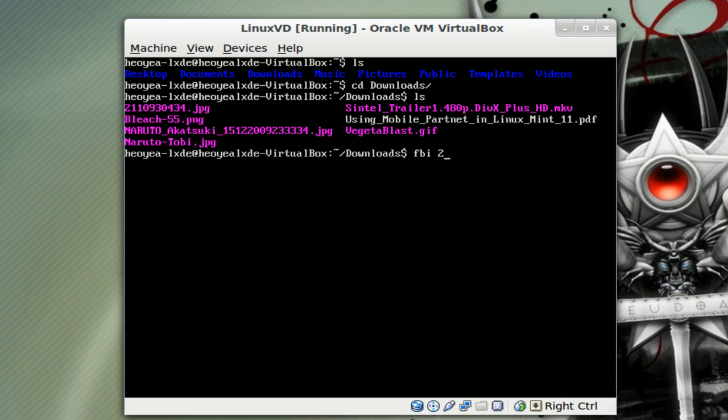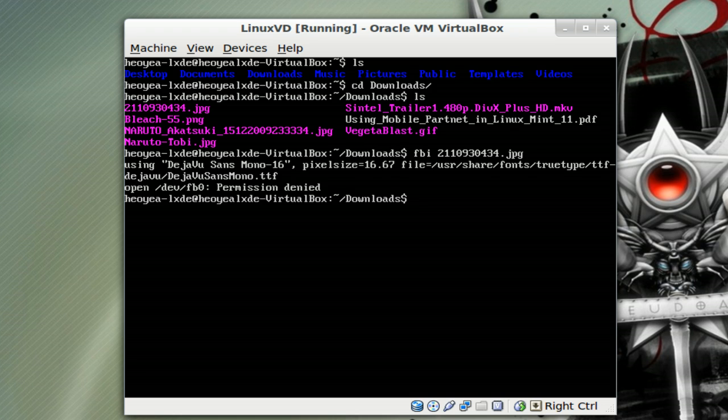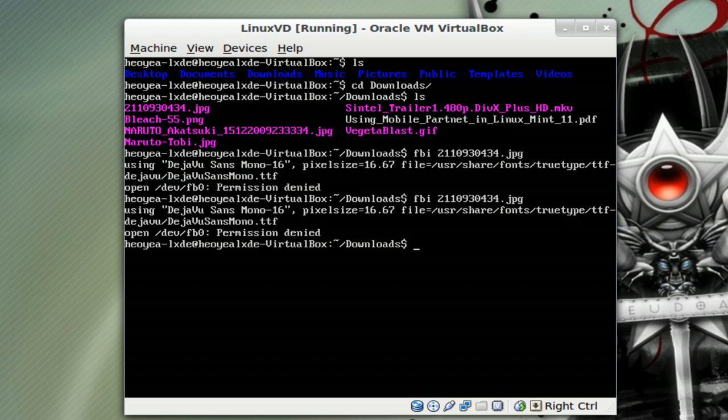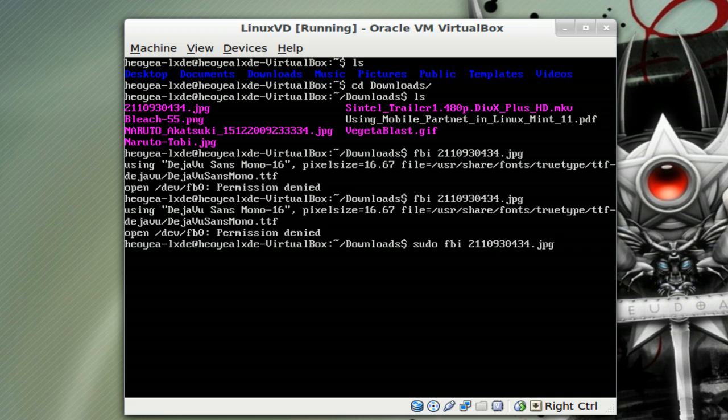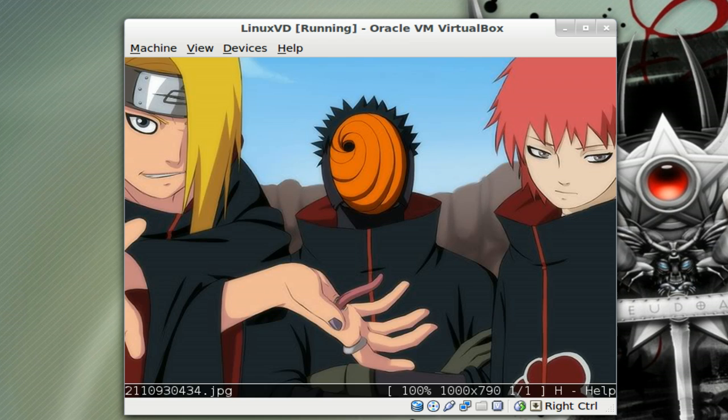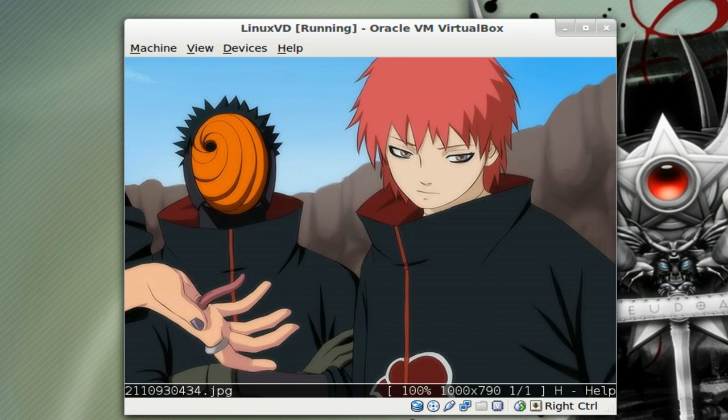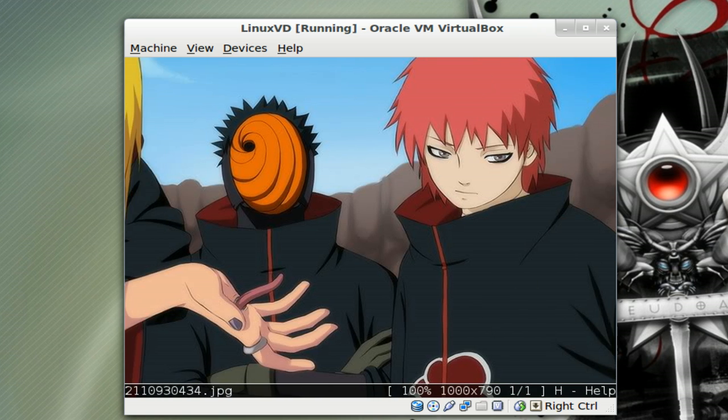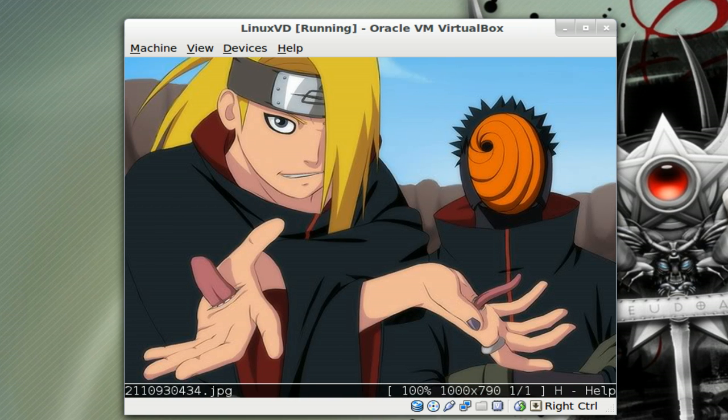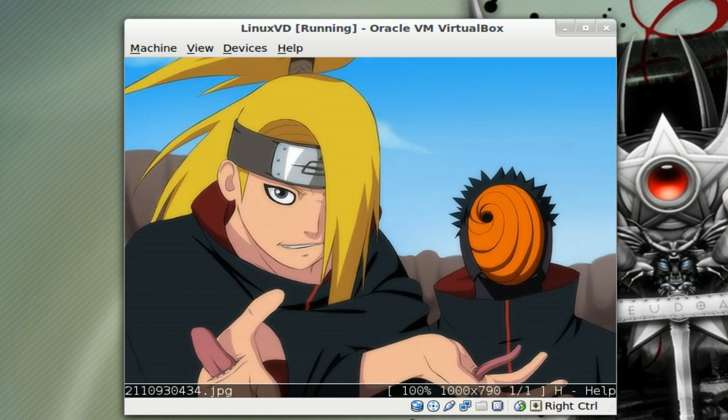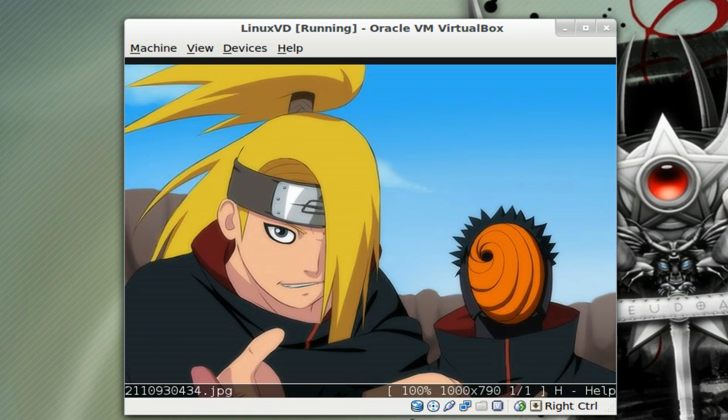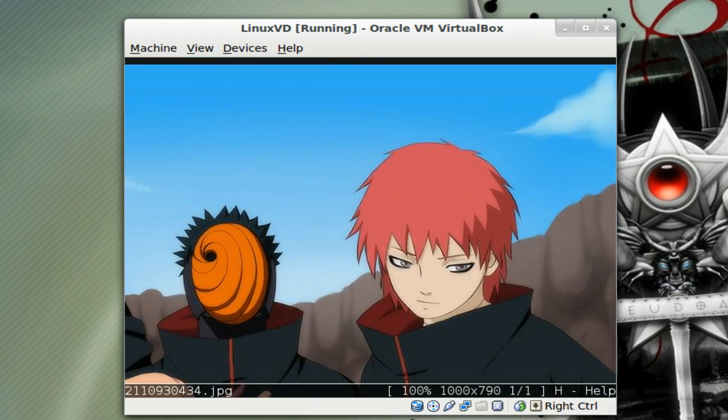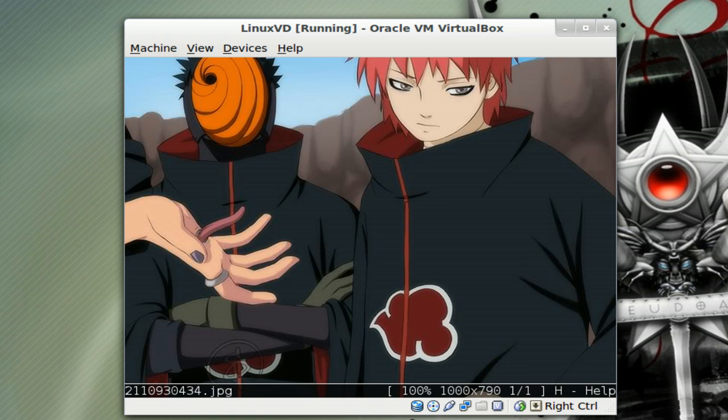I have this image called 211 there. It's supposed to be some anime stuff. If you do just FBI alone like this, it'll give you a permission error. To temporarily bypass this, you can type in sudo in front and then you can look at the images. Type in your password and all that. This image is too large for the console resolution of this VirtualBox here, but yours might be a little different.